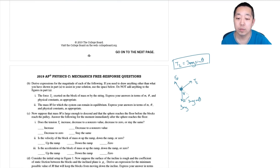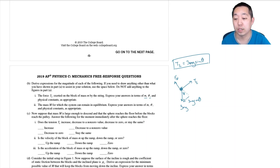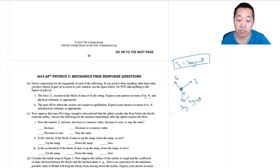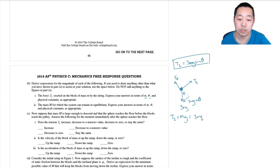They want the answer in terms of little m and theta, not big M. For part 2, we find the mass big M for which the system remains in equilibrium. T2 must also equal big M times g. Since T2 equals 3 little m times g times sine theta, the g's cancel and we get big M equals 3m sine theta.